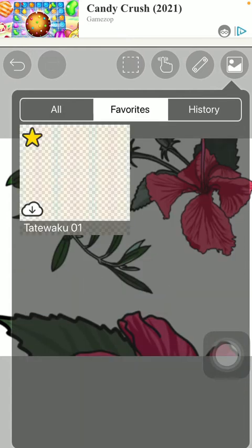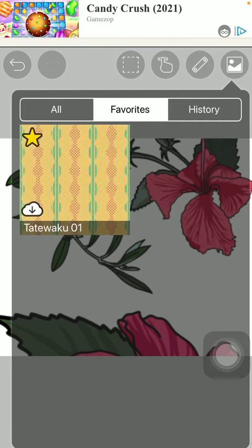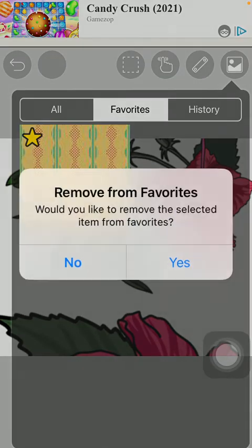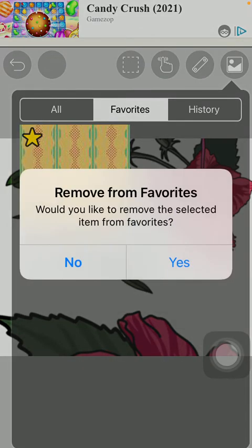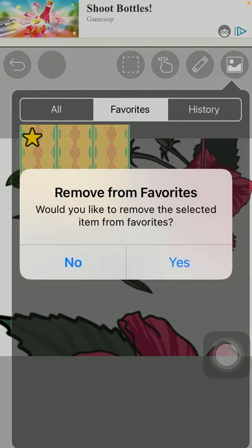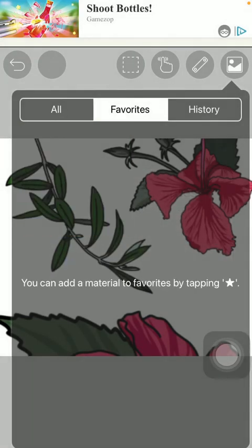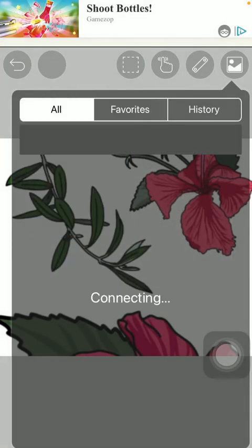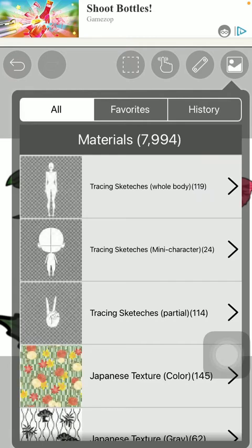So it will appear at this section of your favorite items and you can get rid of them by simply clicking on this star icon and then confirming by tapping on the button yes. So now you have removed that item from your favorites.